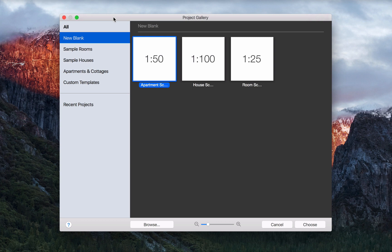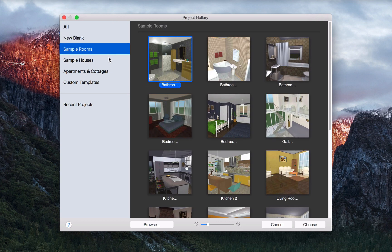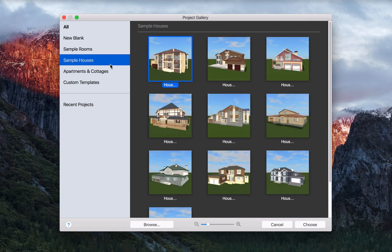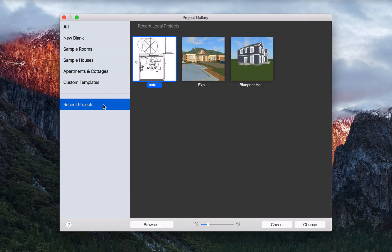Upon launching the program, you'll see Project Gallery, where you can select pre-designed templates to get you started quickly or choose a recent project.